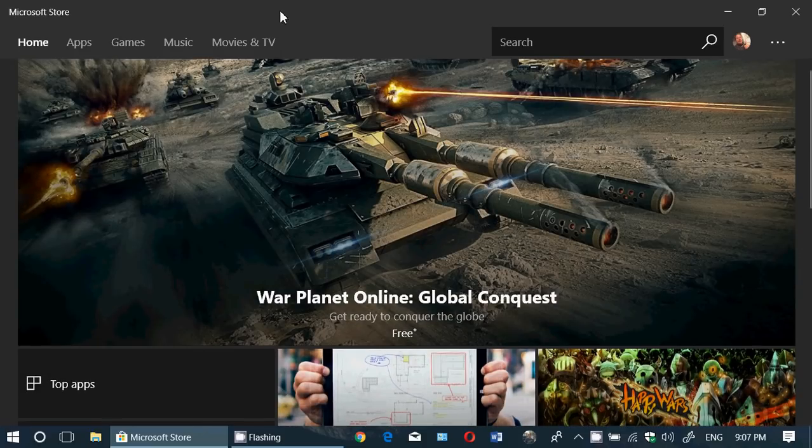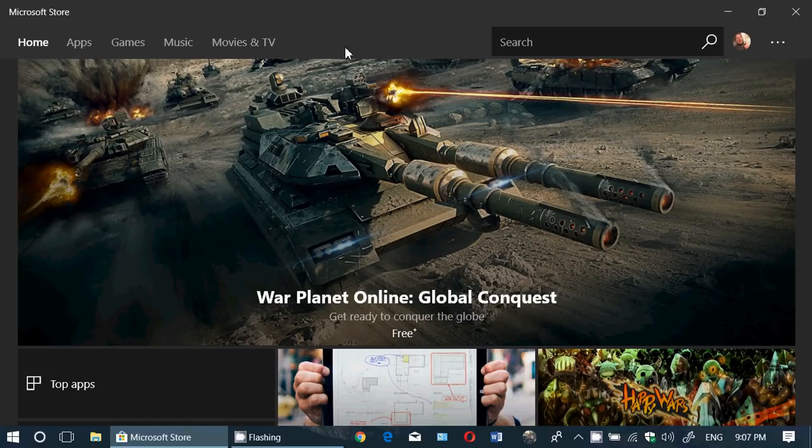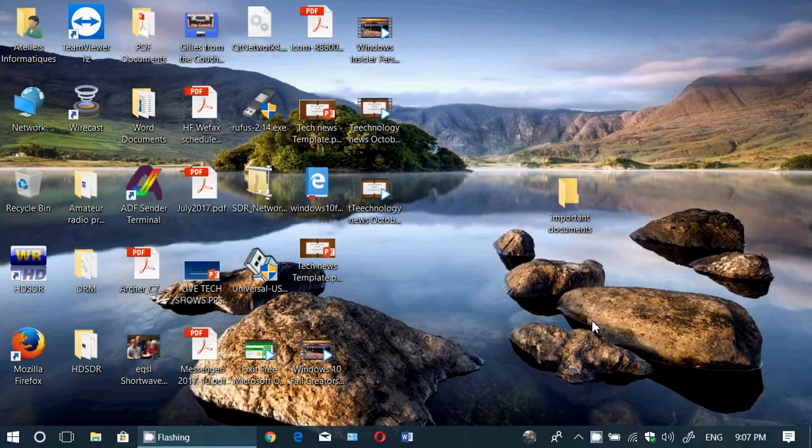...you'll eventually have one of the sections here that's going to be hardware. You're going to be able to buy laptops, Surface laptops, devices of all sorts, mouse, whatever. This is going to be interesting to see. But now, this is the first step - we are now at Microsoft Store.